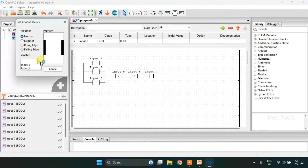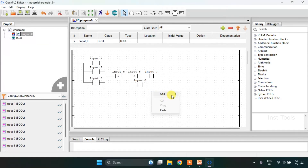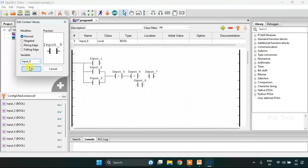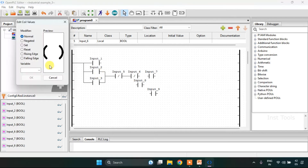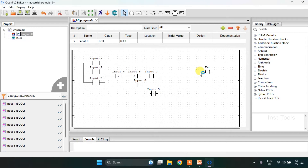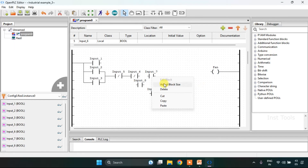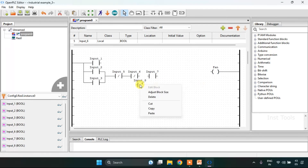I'm going to add inputs 7, 8, and 9 as contacts, and the coil which is fan on the right side. I will adjust the size and join the pins here, then adjust the size of the contact.